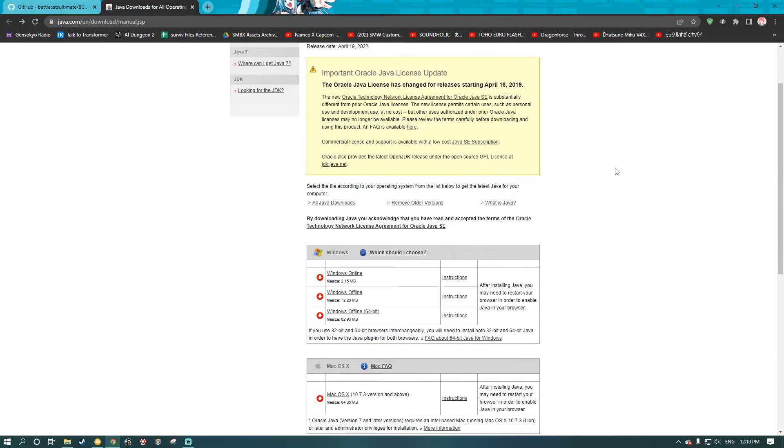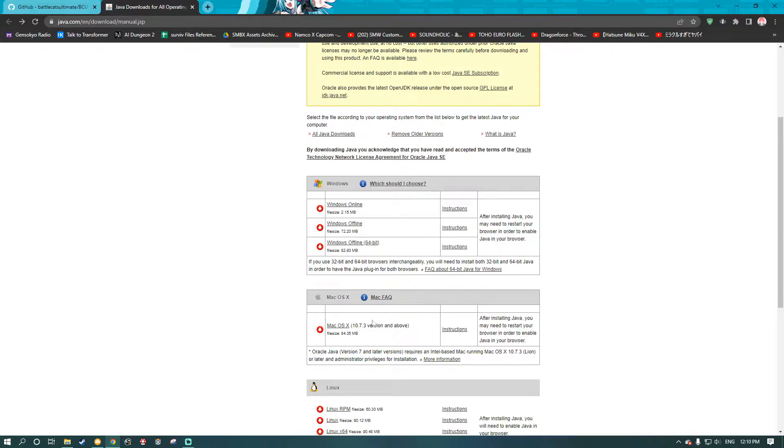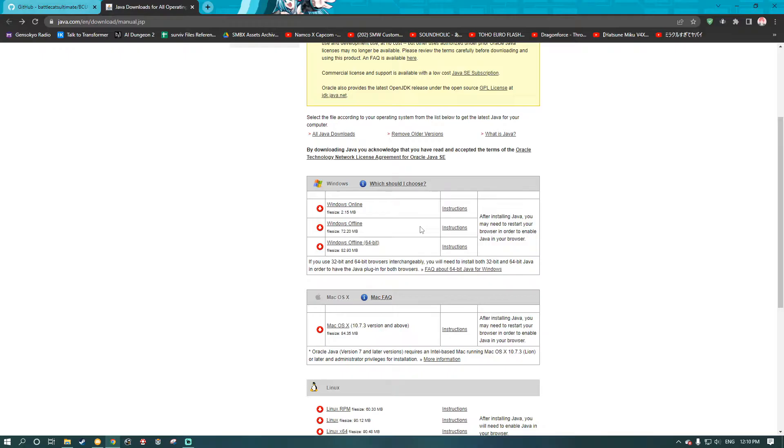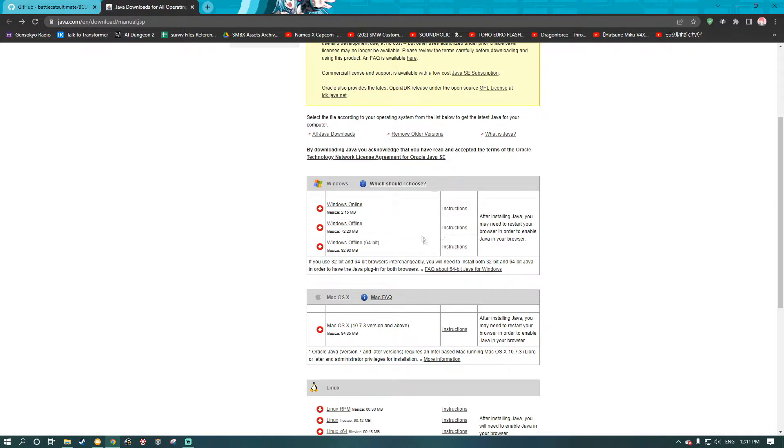You're going to want to scroll down, and you'll see these three options here for Windows. If you're on Mac, I don't even know. I'm pretty sure BattleCats Ultimate can go on Mac, but I don't know. I've never touched Mac before, so I can't help you with that. But for Windows, depending on your type of system, you either have a 32-bit system or a 64-bit system. I have a 64-bit system, so I download the Windows Offline 64-bit. If you have a 32-bit system, you just click the Windows Offline and follow the instructions once you're installing Java.